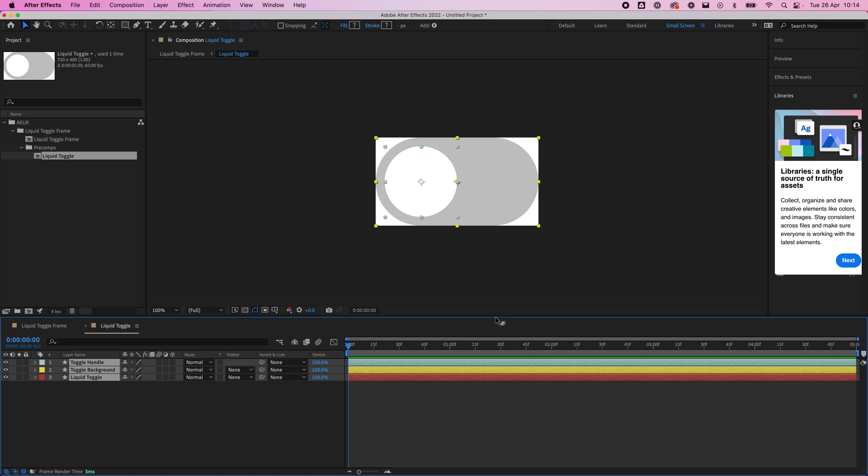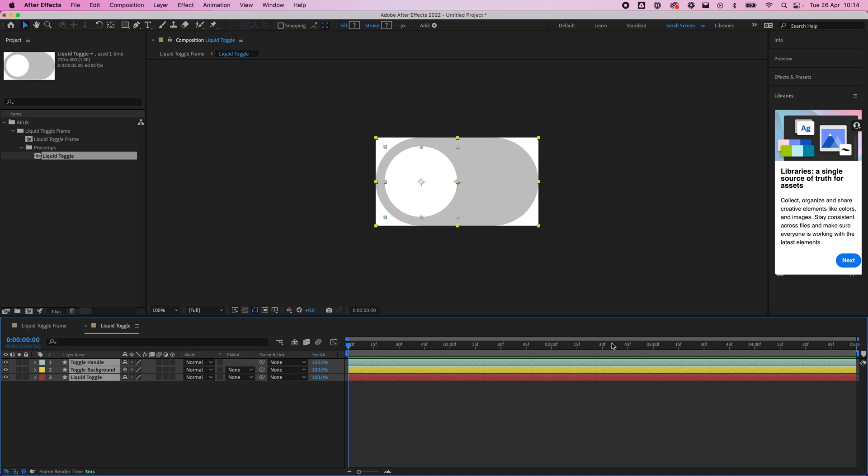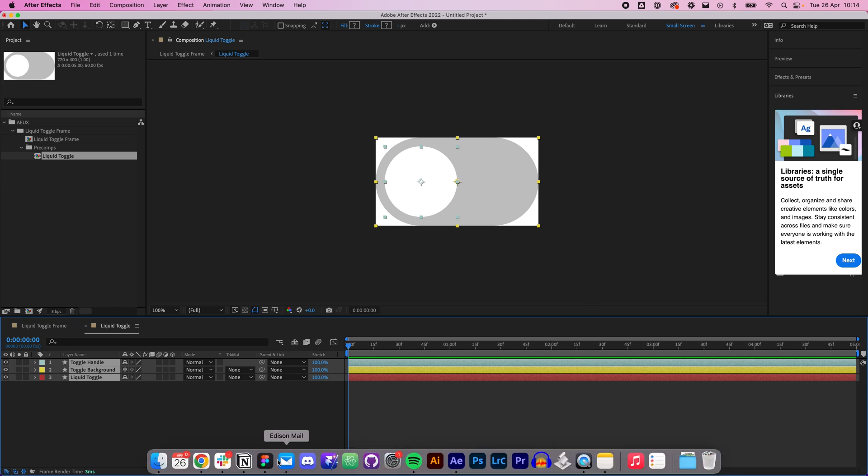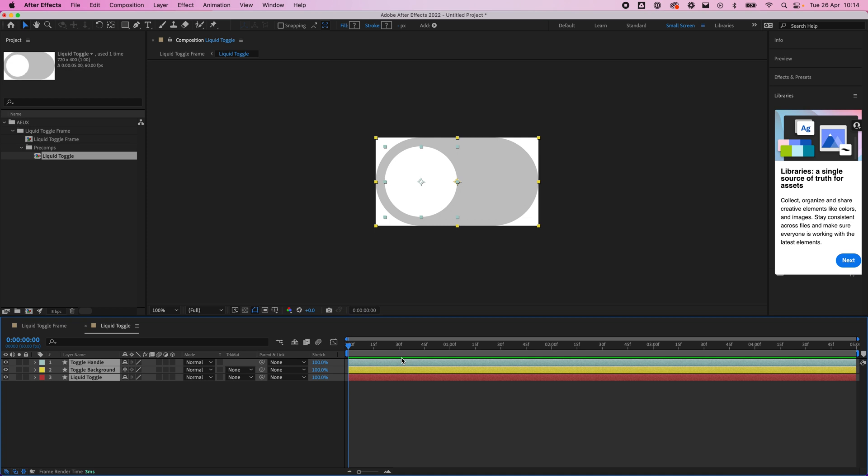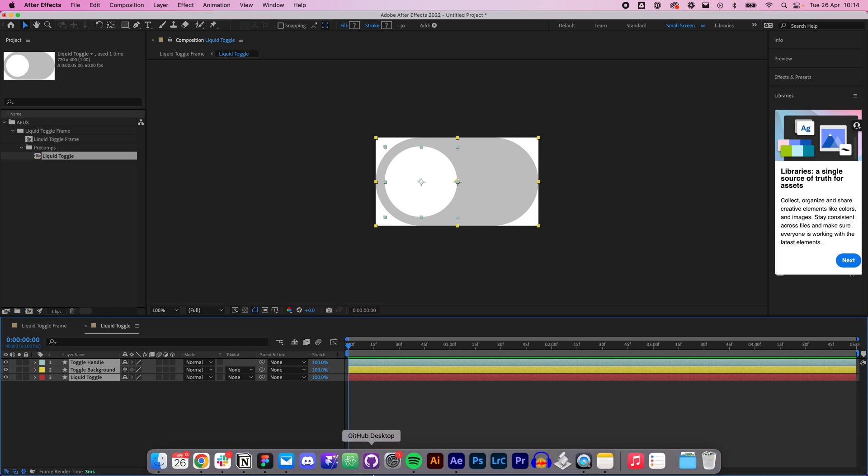Next we're going to actually build this file inside After Effects rather than transferring it from Figma, so that we can do that. But before we do that...